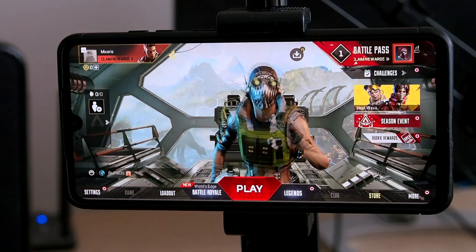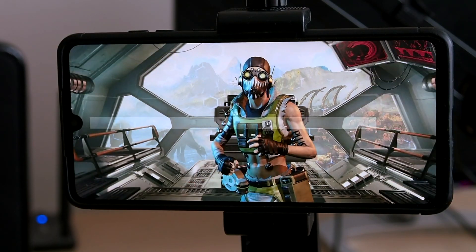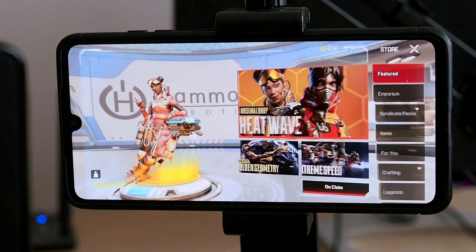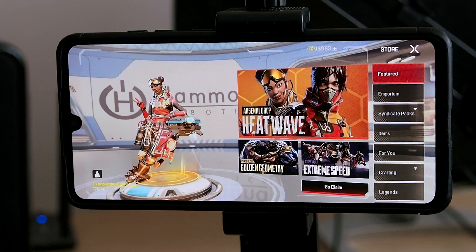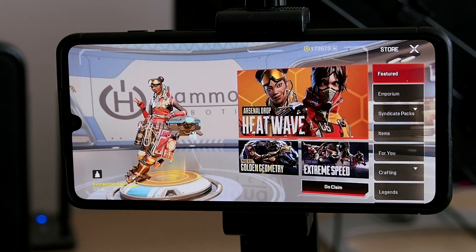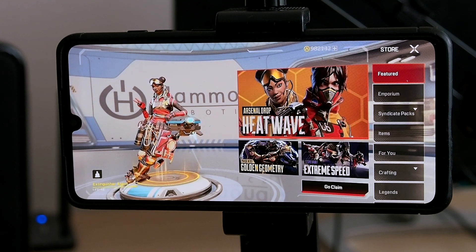Go back to Apex. As you can see, if you go to the Store, you will see your Apex coins increasing. Thank you for watching, definitely try this out and have a great day.